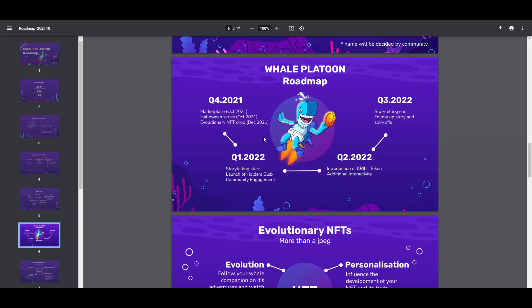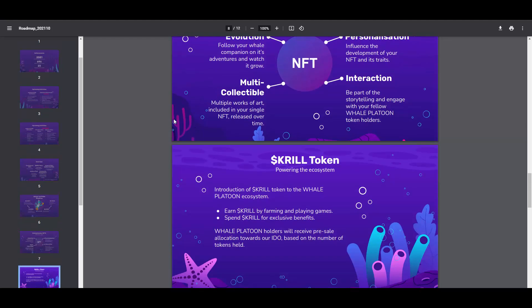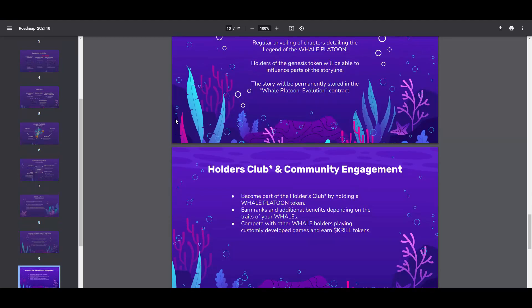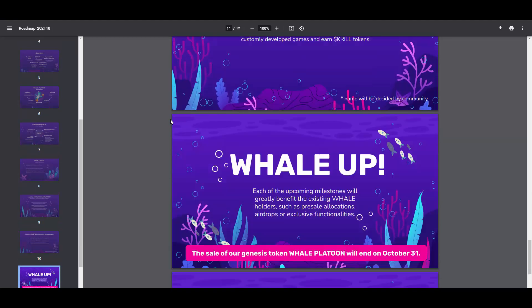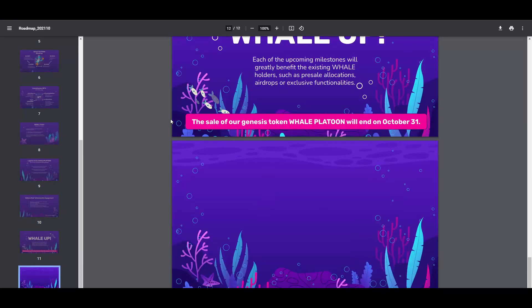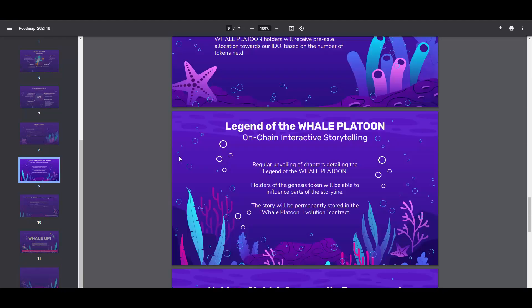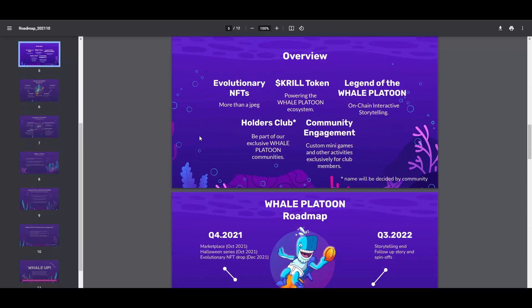Quarter one: storytelling, launch of holders club, community engagement. Quarter two: introduction of Krill token, additional interactivity. Quarter three: storytelling and follow-up story and spin-offs. As you can see, they have quite a few plans here. Scrolling through, you can see some information about the token and about the platform itself. That's pretty cool. Let me show you the...